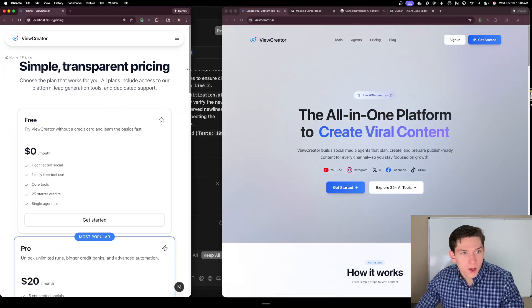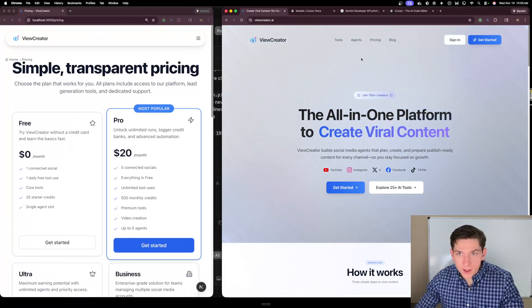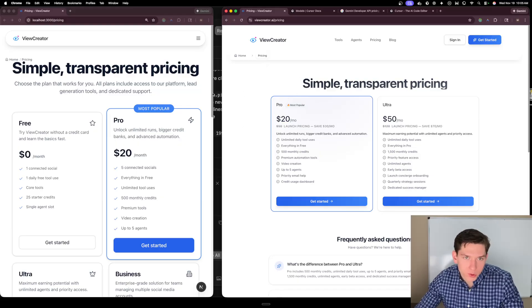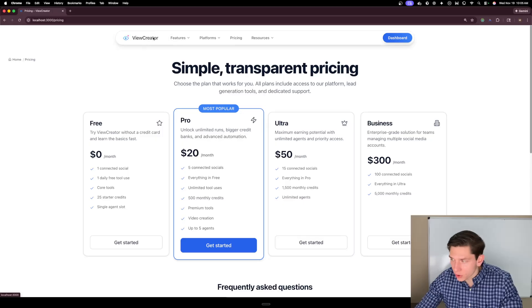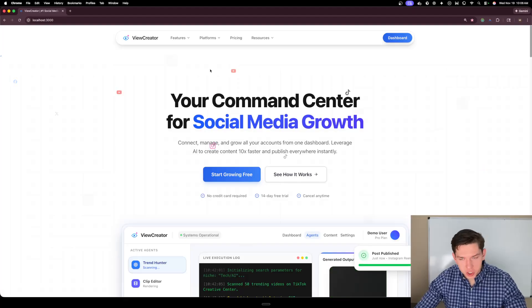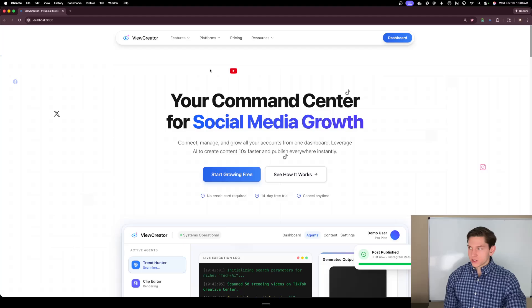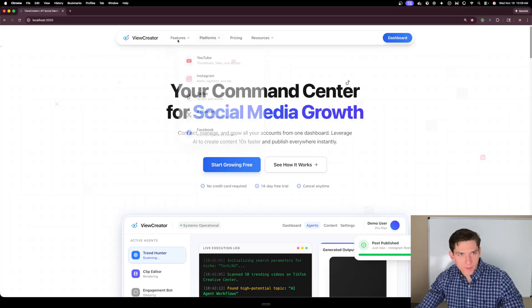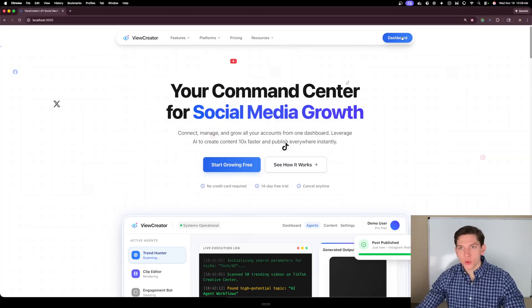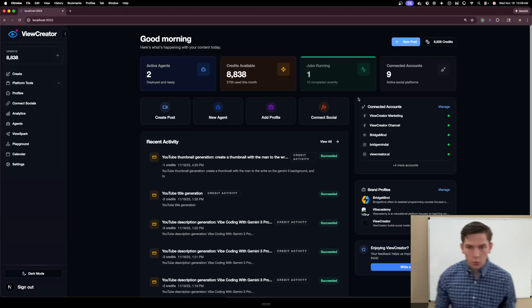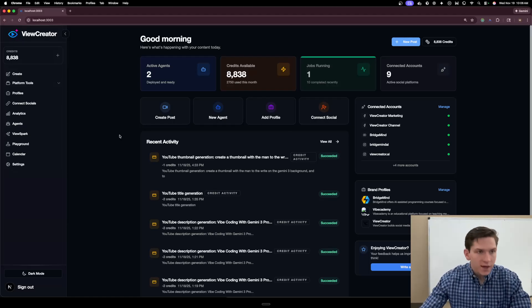I also made updates to the pricing page. You can see the responsiveness is pretty good and comparing that to the previous pricing page it's a substantial improvement. In terms of UI I think there is a new leader for which model is the best and most capable, and I think it's now Gemini 3 Pro. One-shotting completely unique components that don't look AI-generated is impressive. From a UI standpoint I'd give it a 10 out of 10.